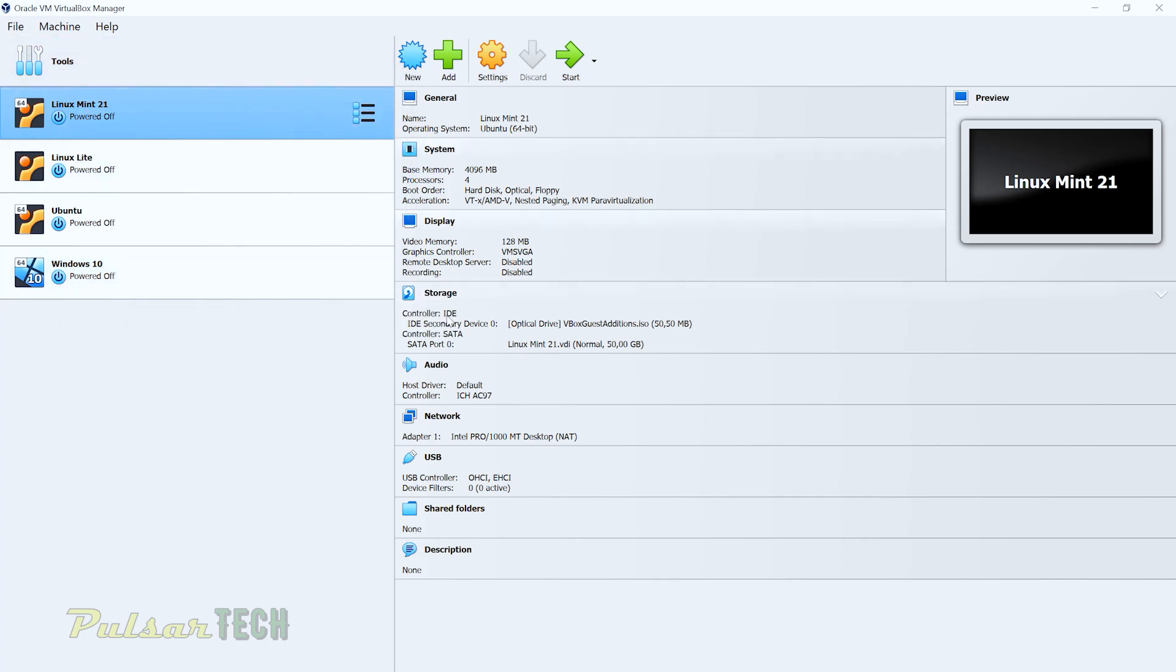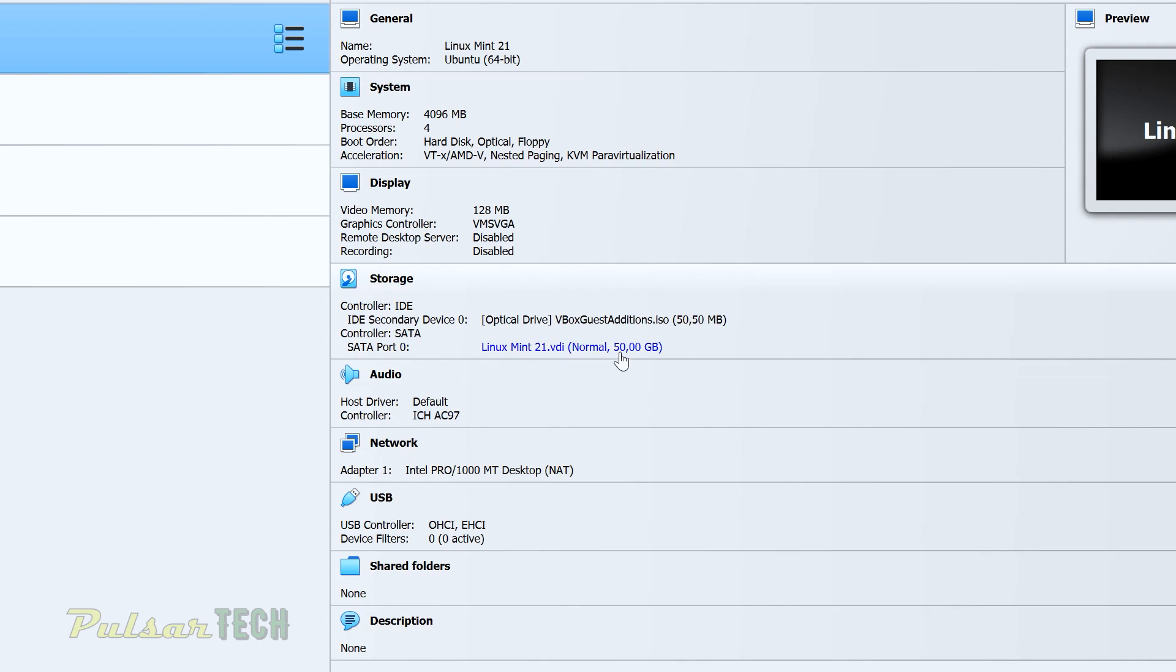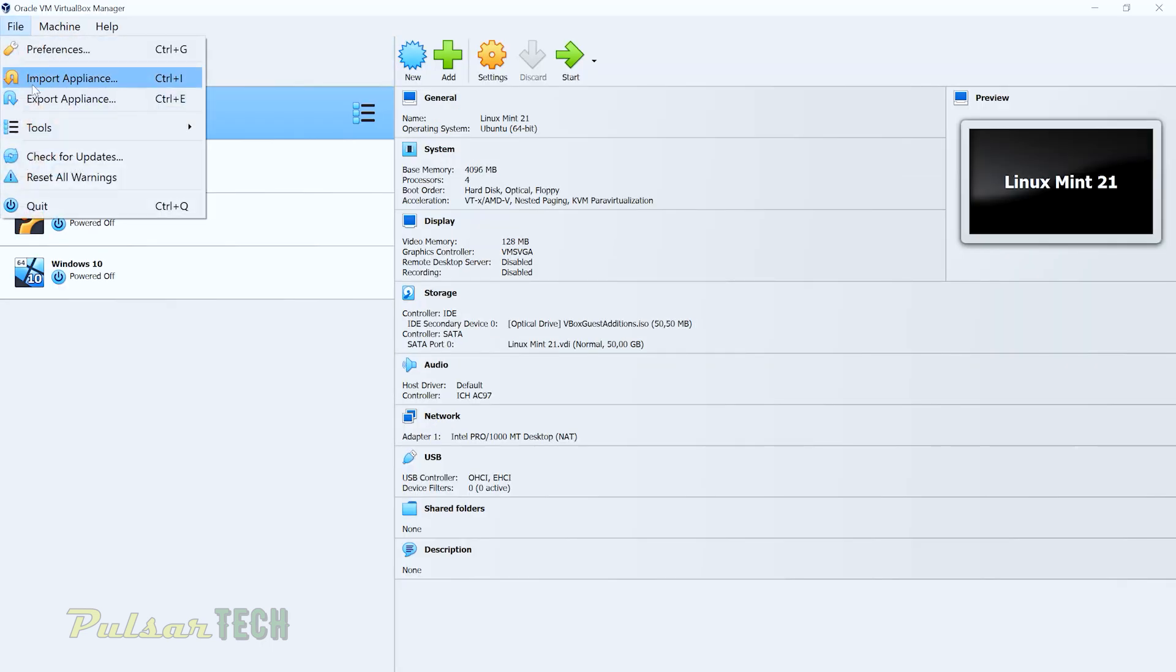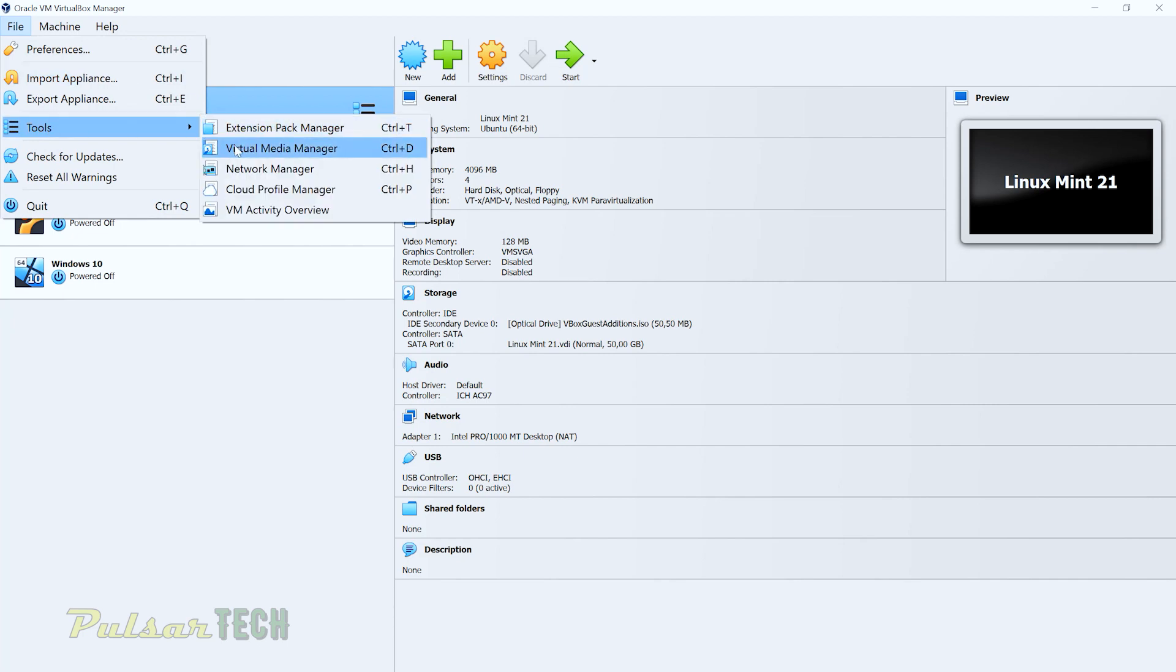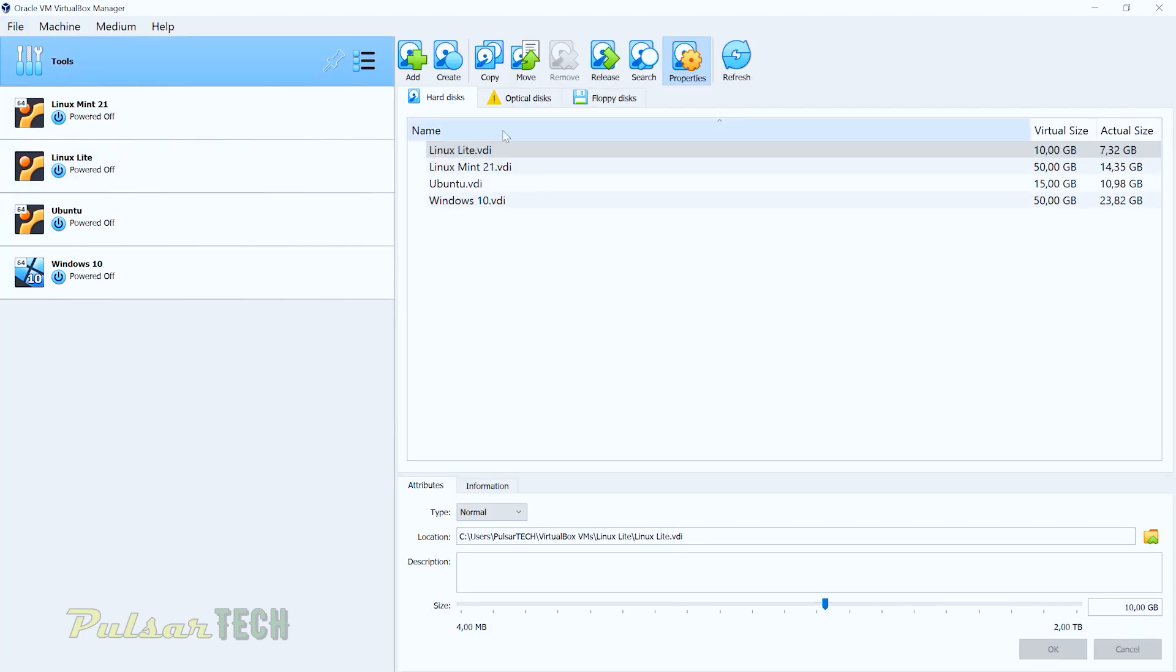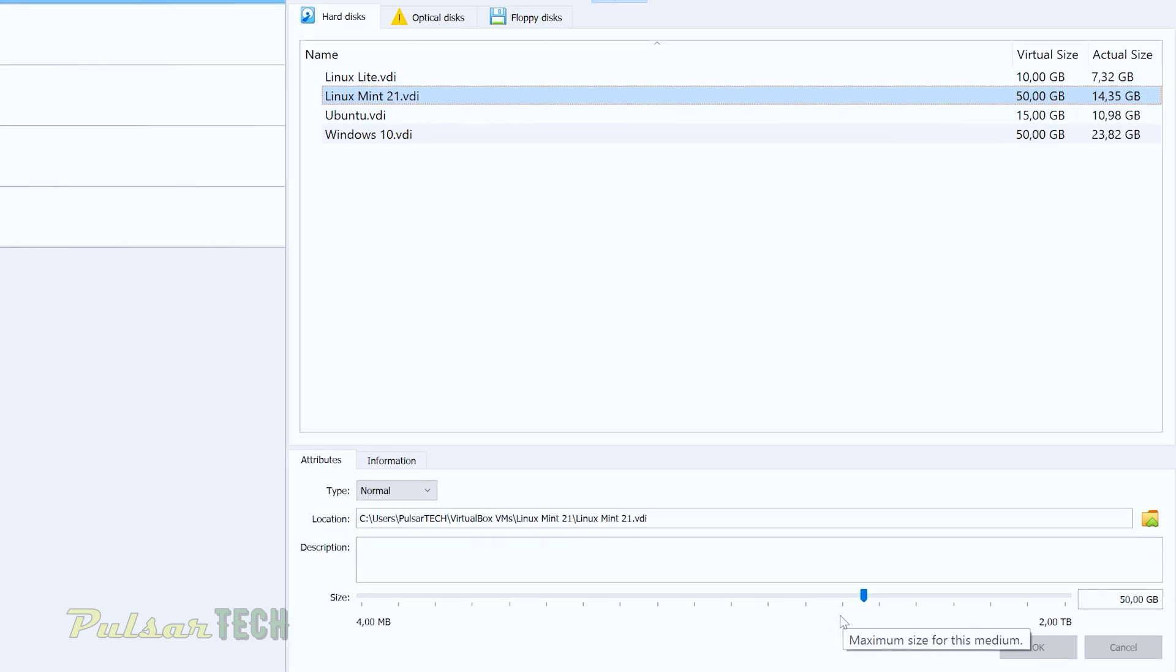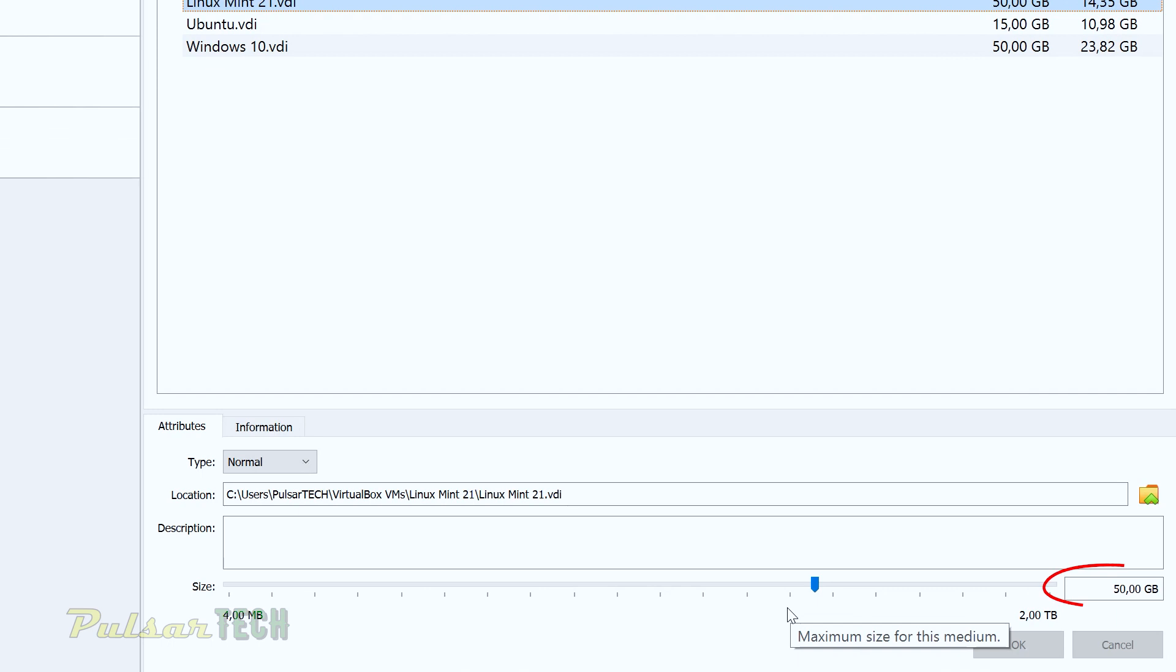But if you choose Linux Mint, you can see that I have allocated 50 gigabytes for this partition. And if you go to the file menu, Tools, Virtual Media Manager, it opens up an additional menu here. You got to choose your virtual machine, Linux Mint 21. And here you can understand how much storage you want to be allocated for this specific virtual machine.